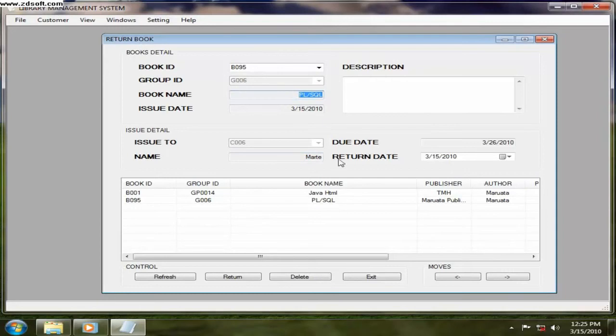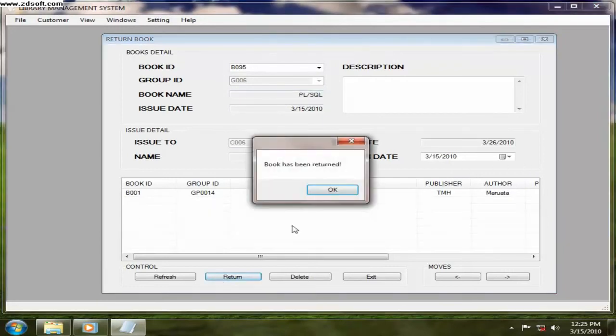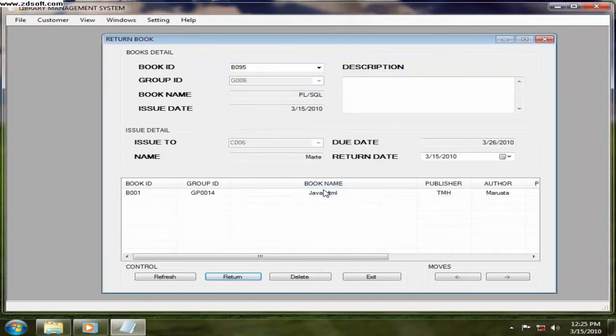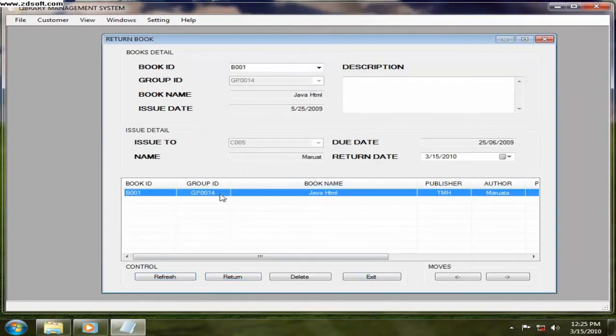Whatever he take from the library, so now I just click on return. So return successfully. I just refresh. If you want to delete, you can just click on delete, but it is always better not to delete.